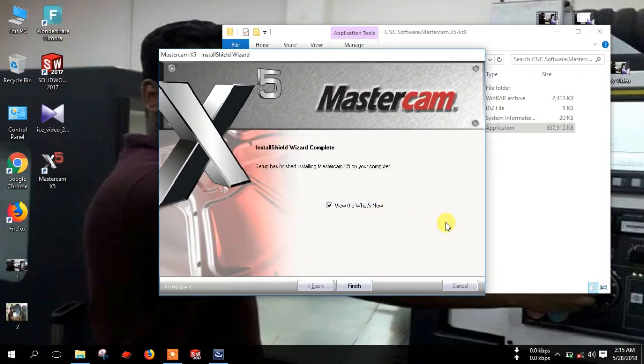Close this. You can uncheck this option. Then click finish.